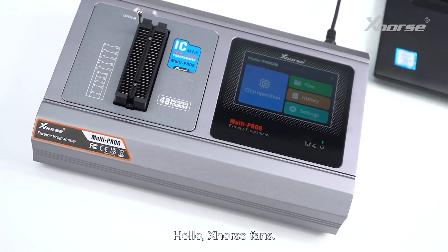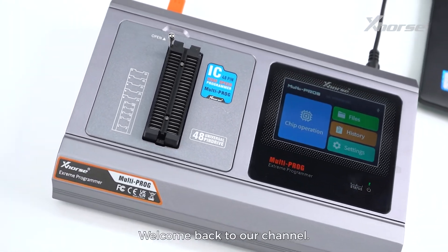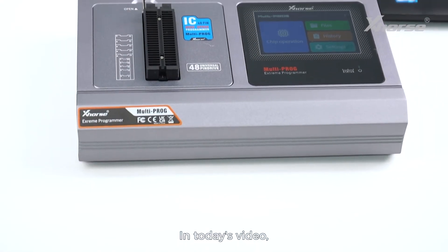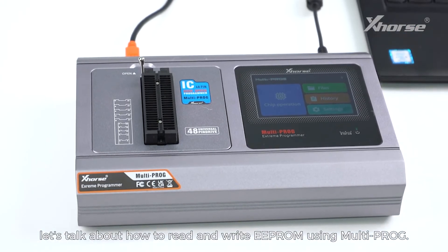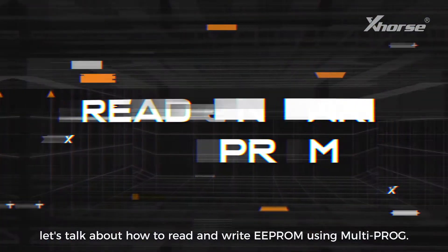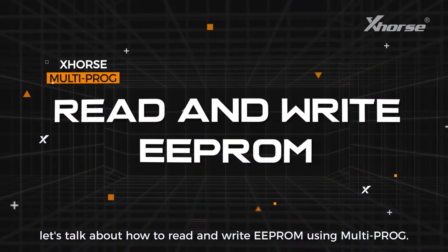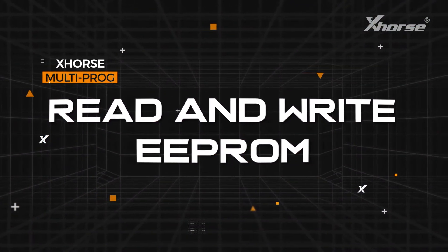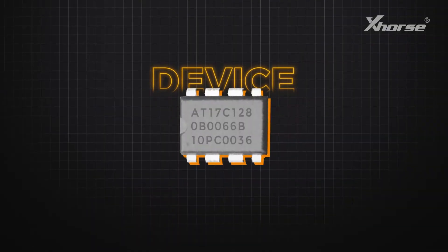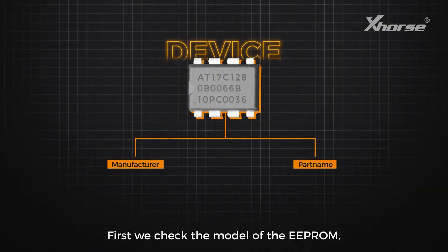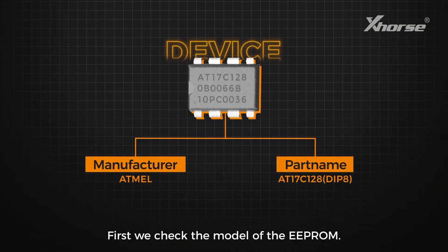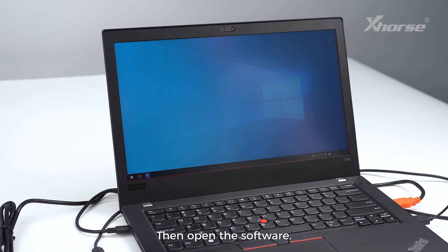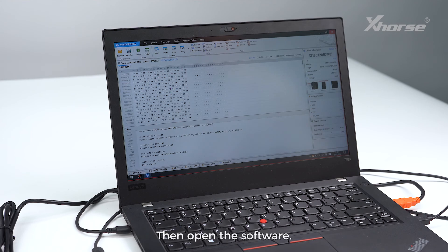Hello Xhorse fans, welcome back to our channel. In today's video, let's talk about how to read and write EEPROM using Multi-PROG. First, we check the model of the EEPROM, then open the software.